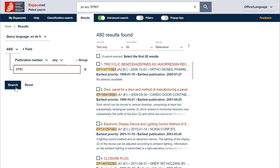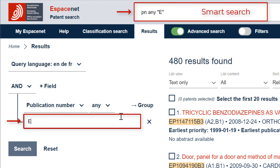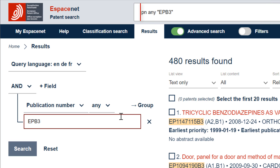There is a second search mode you could also use: the smart search mode. Advanced search and smart search modes are totally synchronized. This means that when you write a query in advanced search, Espacenet automatically writes the equivalent query in smart search and vice versa. As you can see, our previous query has been formulated as PN=EPB3 in smart search, PN being the smart search field identifier for publication numbers. So if you wish, you can directly write your query in the smart search form using the PN field identifier.